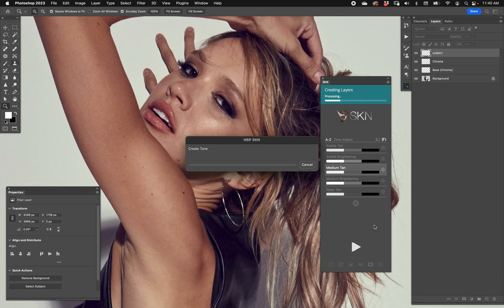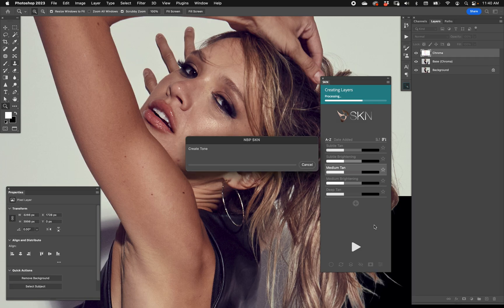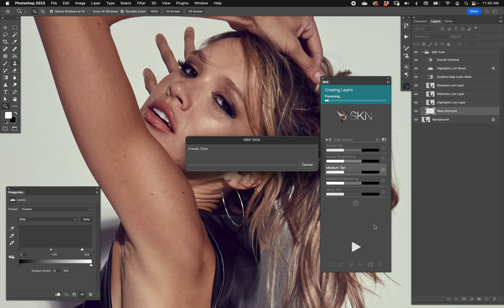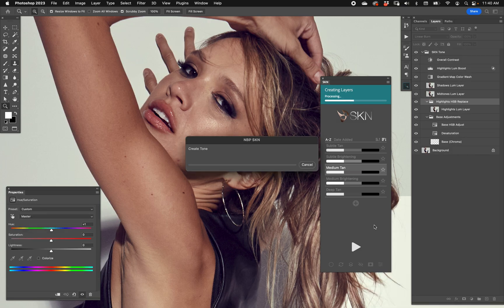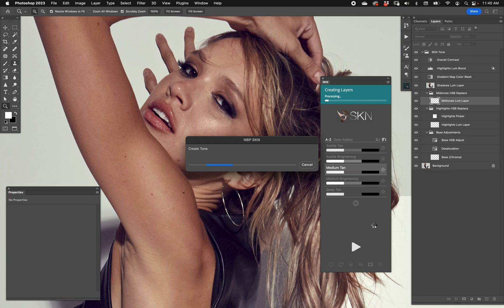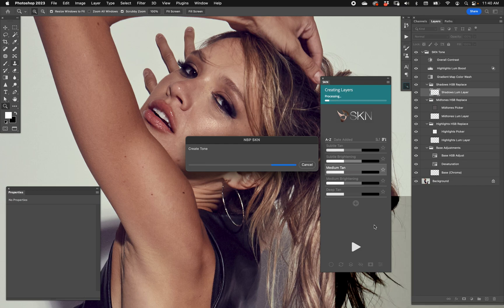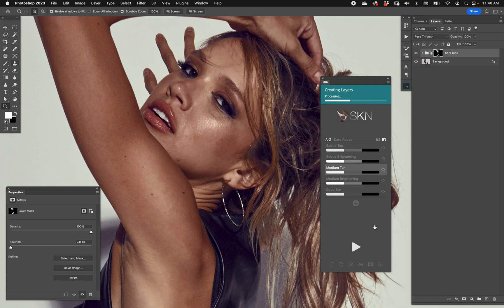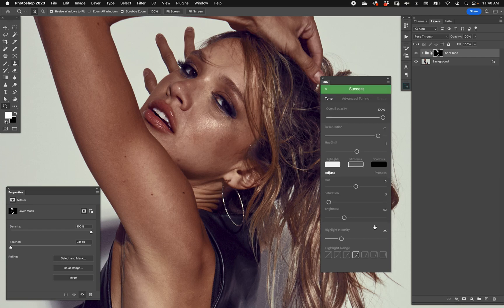We have videos on workflow recommendations, but these are just the basics to get started. Let that create its layer stack. Usually tone's a lot faster than cleanup. So there it is, it's pretty strong but we can take down some of that opacity if we really want.